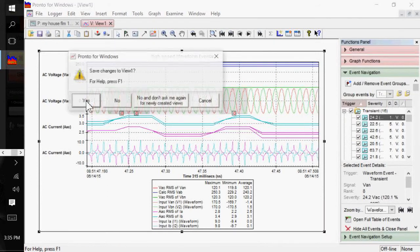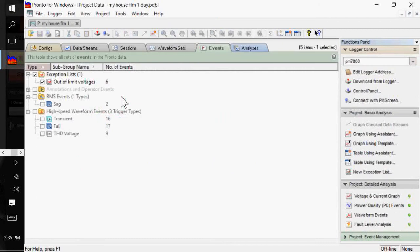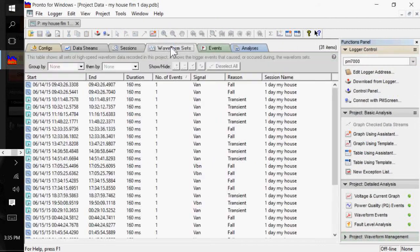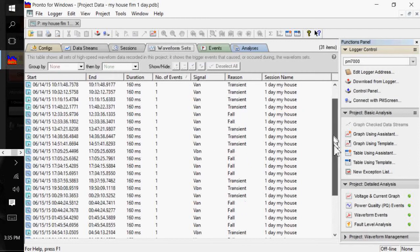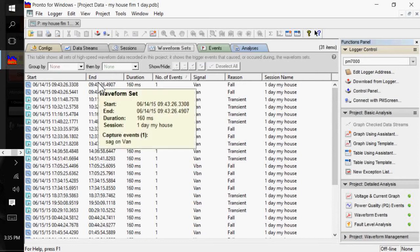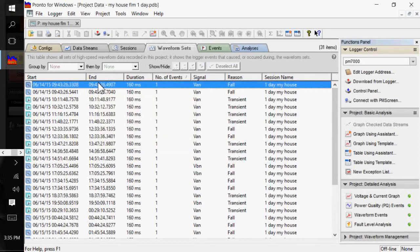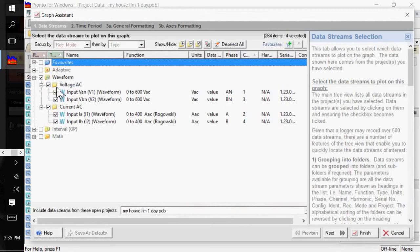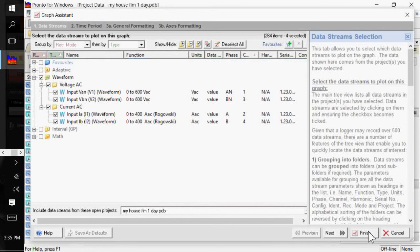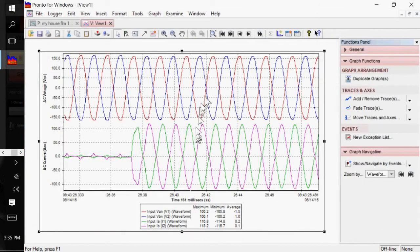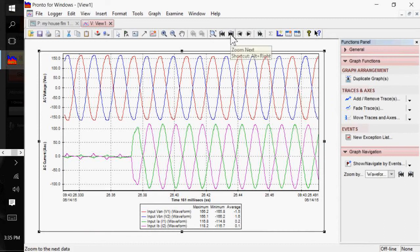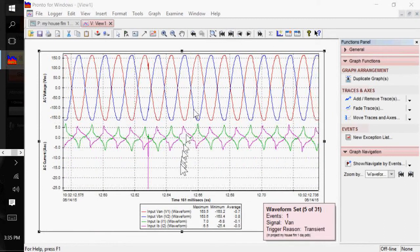Conversely, if I close that out, up here you have a tab called waveform sets. So, there's all the waveforms that have been collected. And, again, the waveforms are only on the PM7000. But to see one, you can click on it. And I can graph either double-click or click Graph Using Assistant. And I can select my Voltage and Current Inputs, click on Finish. And there's my first waveform set that was captured. And, again, you can step and zoom next to next to next to what you want.